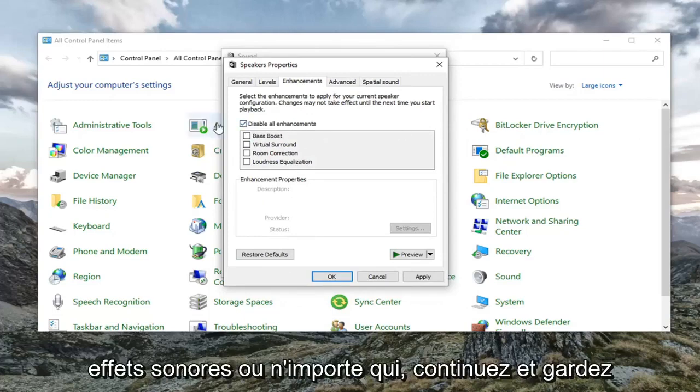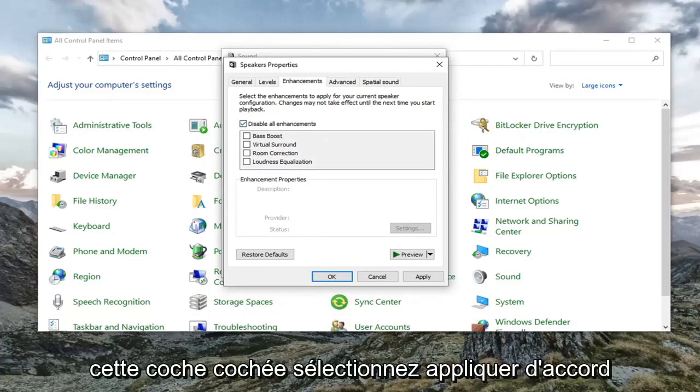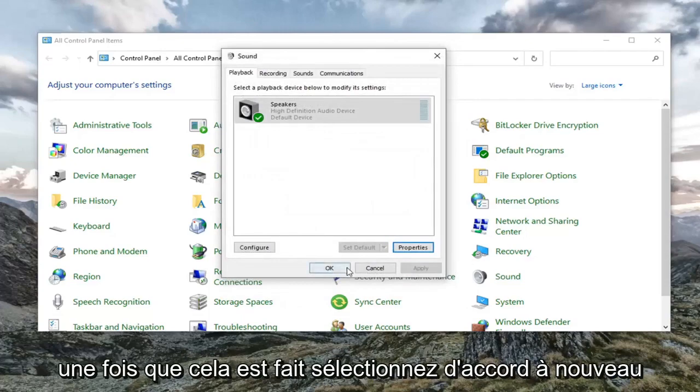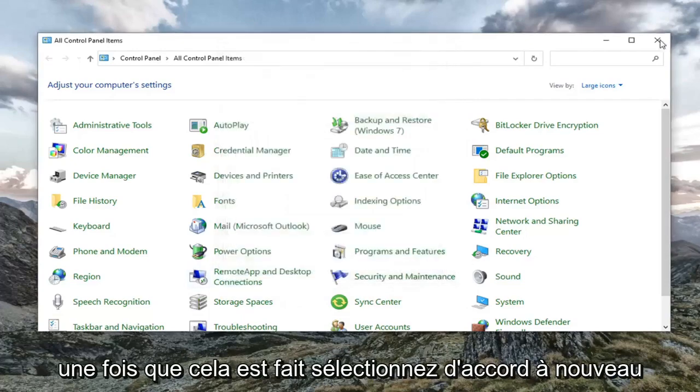Either or. Keep that check marked. Select apply and OK. Once that's done, select OK again.